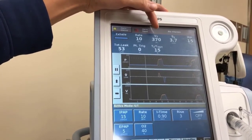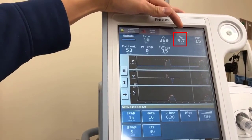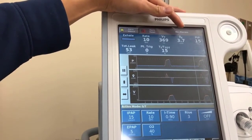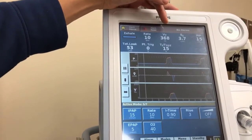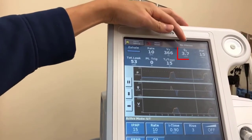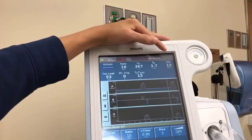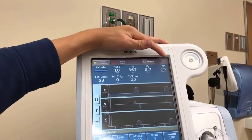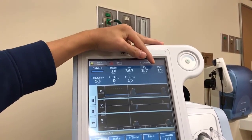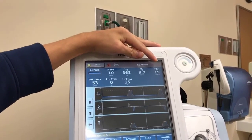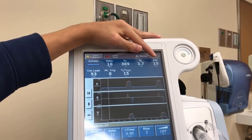VE, the minute ventilation, equals tidal volume multiplied by rate; normally this is between 5 to 7 liters per minute. The peak inspiratory pressure is currently 15 centimeters of water, which is the maximum pressure at the end of inspiration.